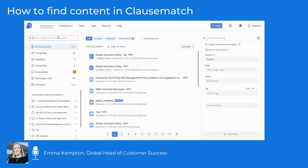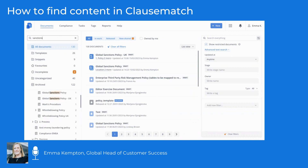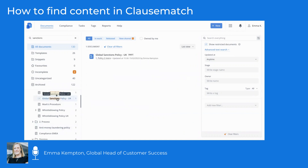If you're looking for a document and you know part of its name, you can type the keywords on the search bar on the left hand side of the screen. Results will populate in the categories and documents section below. Selecting one of the results highlighted in orange will display it in the main panel, and clicking on its title will open the document.